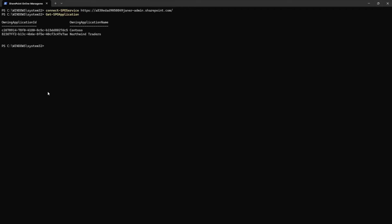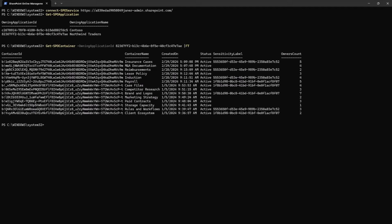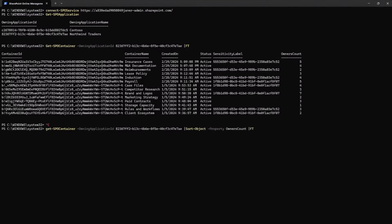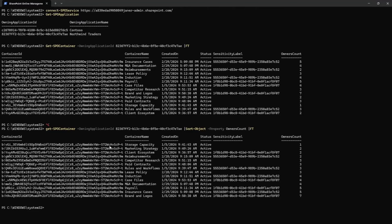From here, if I want to see all containers created in one of my applications, I can run Get-SPOContainer and add the application ID I'm interested in. This lists all the containers created in my tenant. An admin may have many more containers, but they can see the full list. For example, if they want to see all containers with no owners due to compliance guidelines, they can run a Sort-Object on the containers and see all containers with zero owner count at the top, then take action.